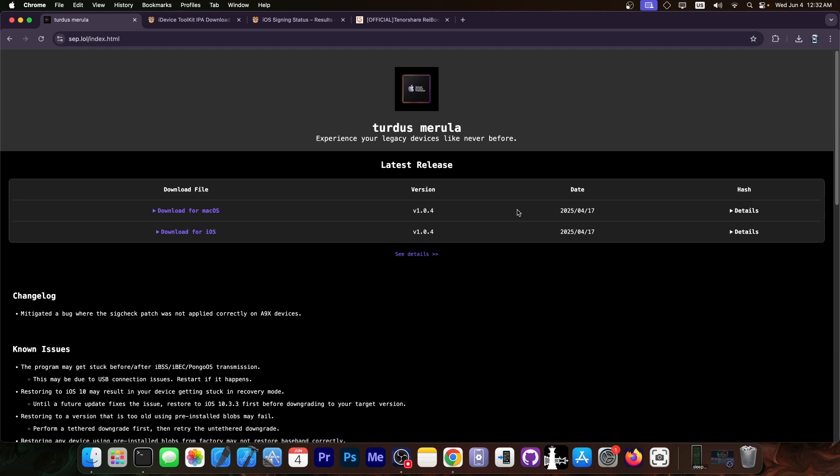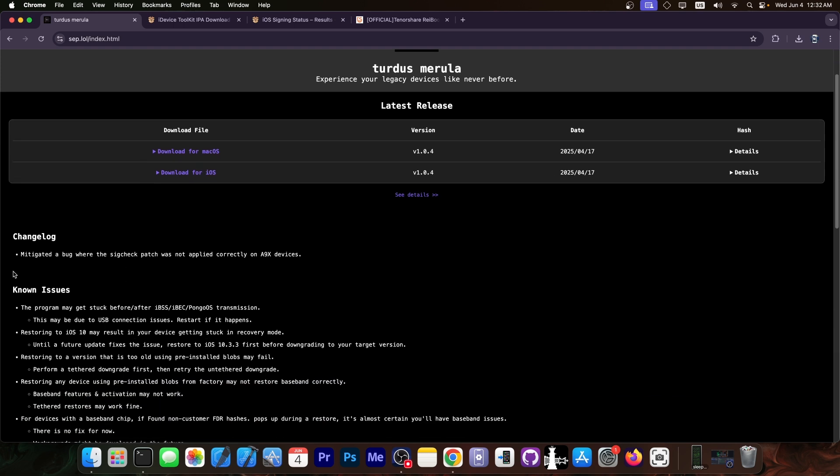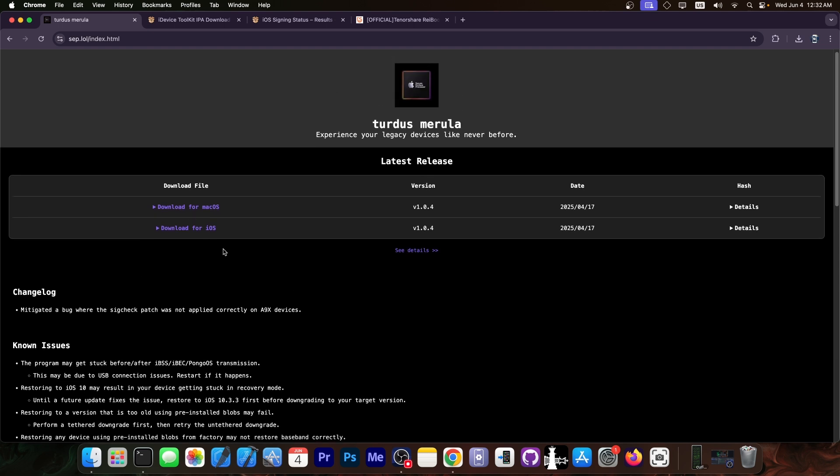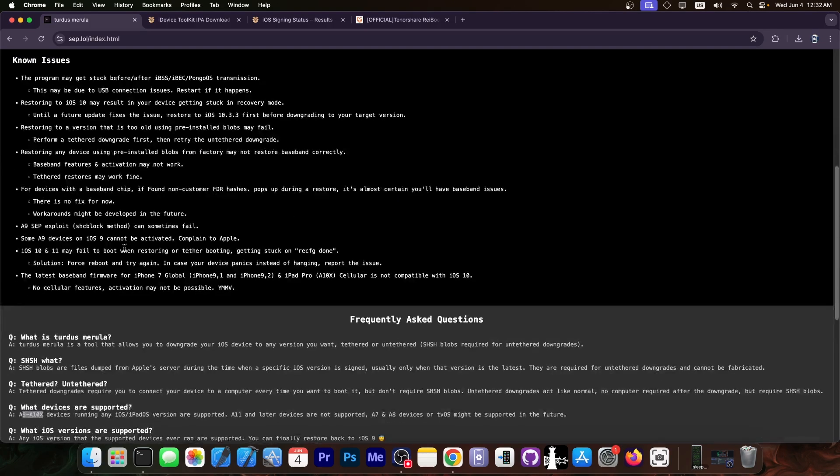Back in April there was an update which fixes a bug where the signature check patch was not applied correctly on A9X devices. This is available for iOS and macOS, and since this is based on the Checkmate exploit, this is never going to come to newer devices like the iPhone 14, 13, or 12. This only works on the devices stated here: A10X and A9.